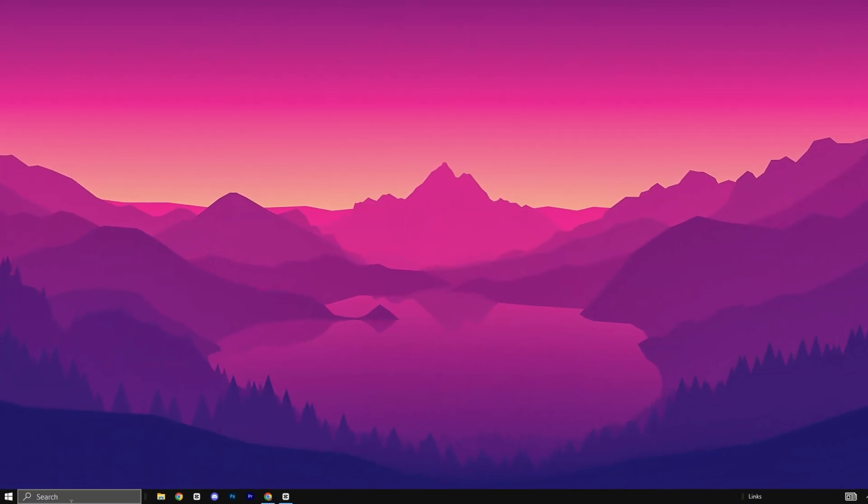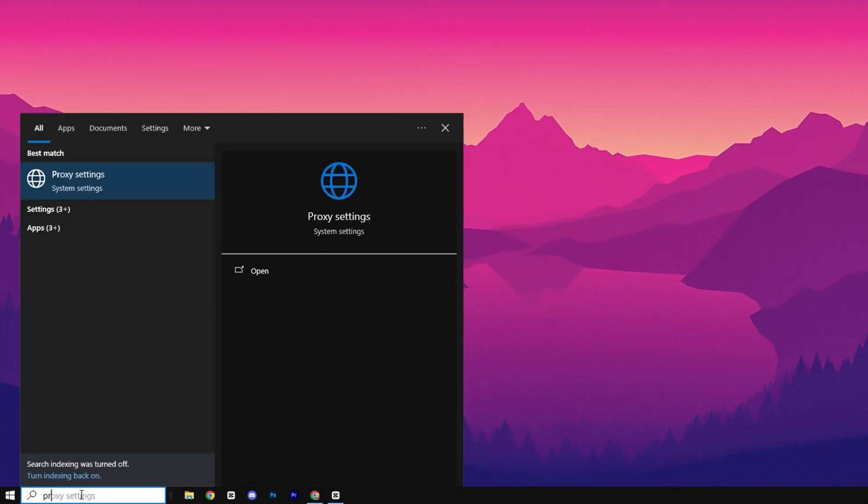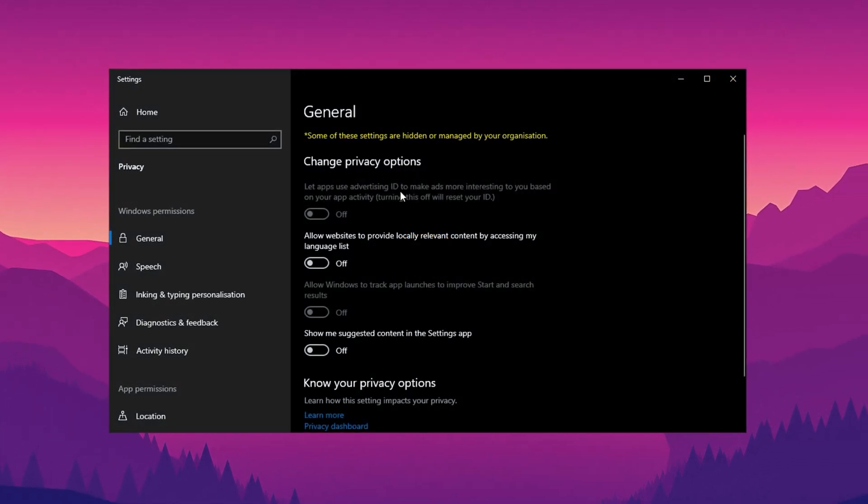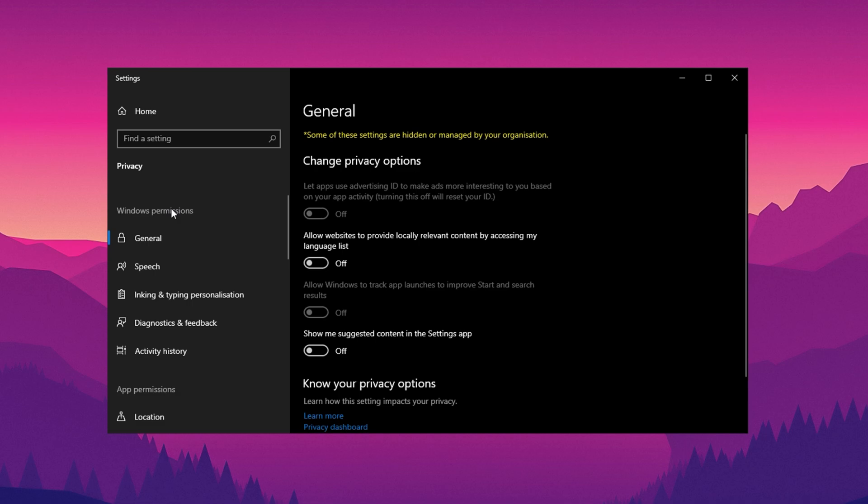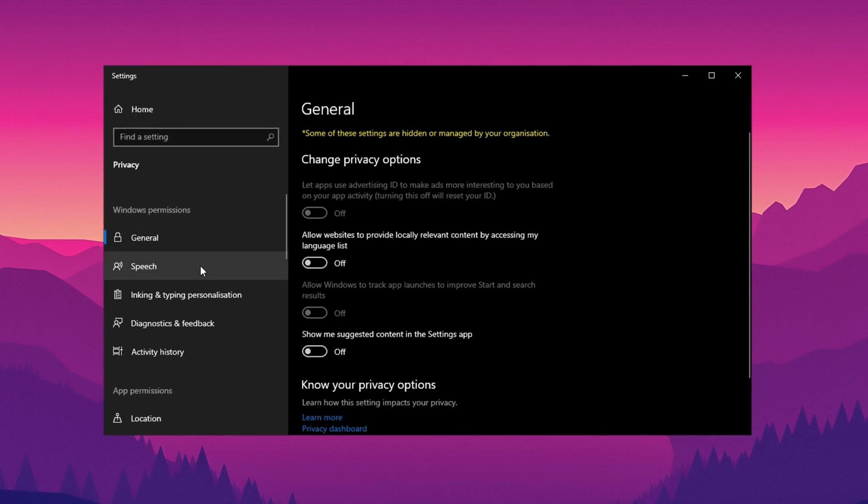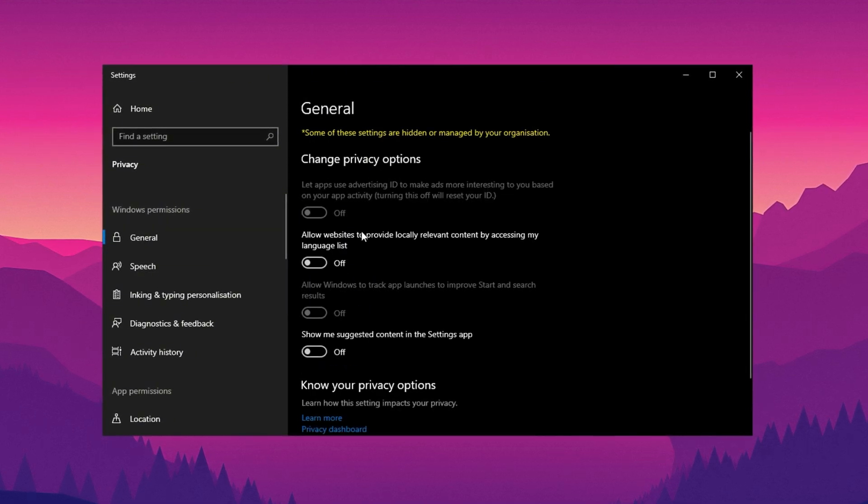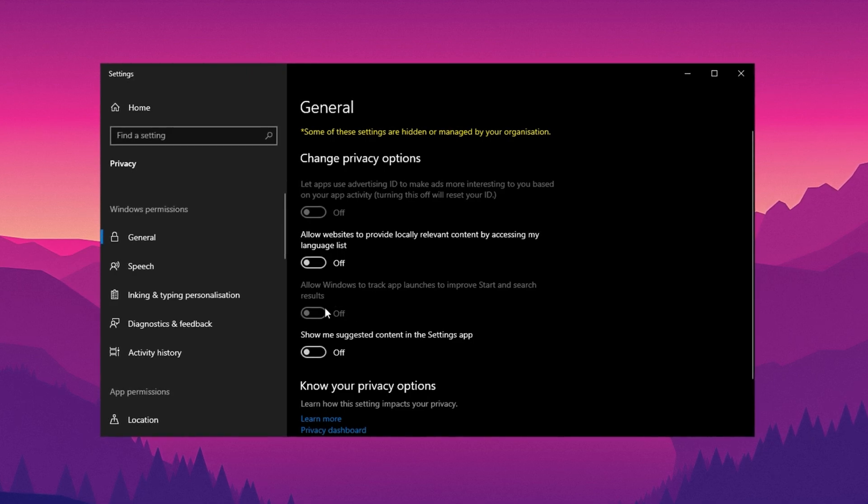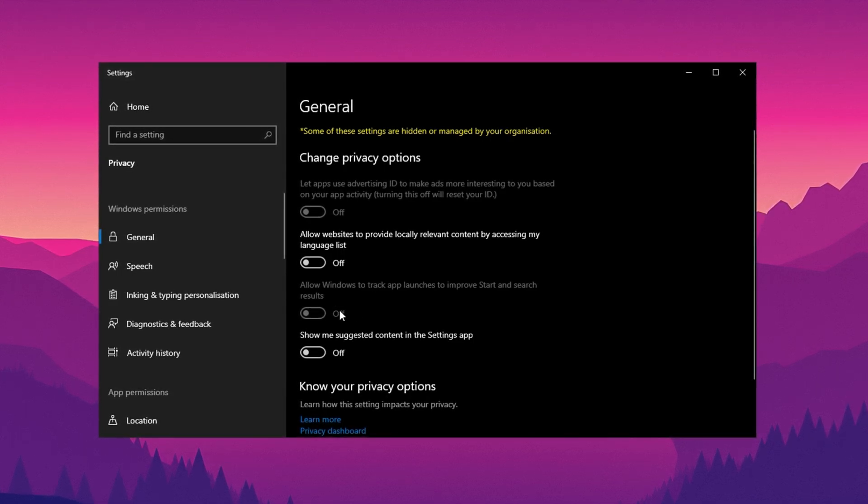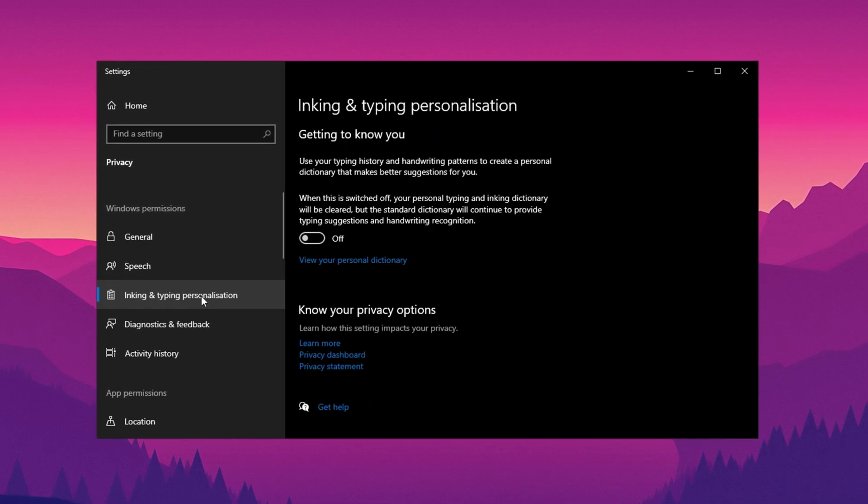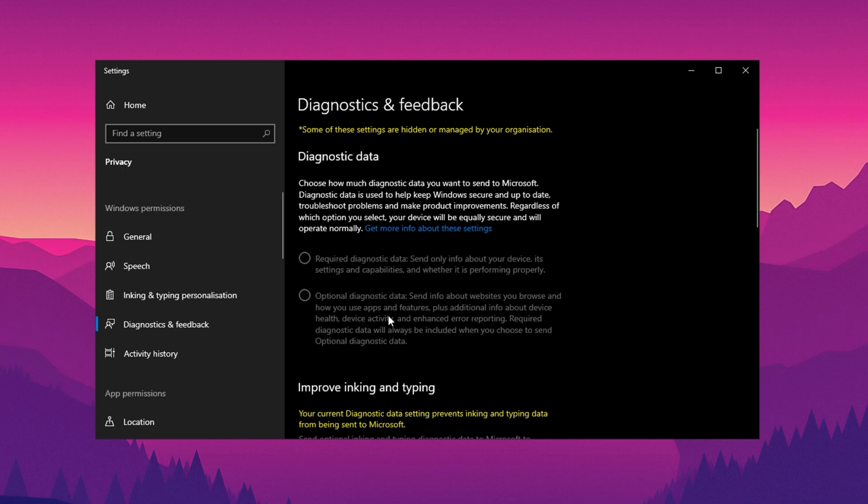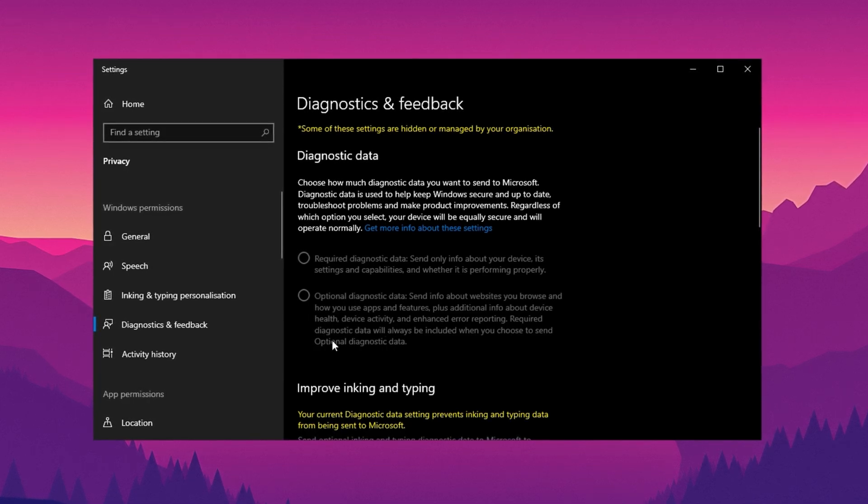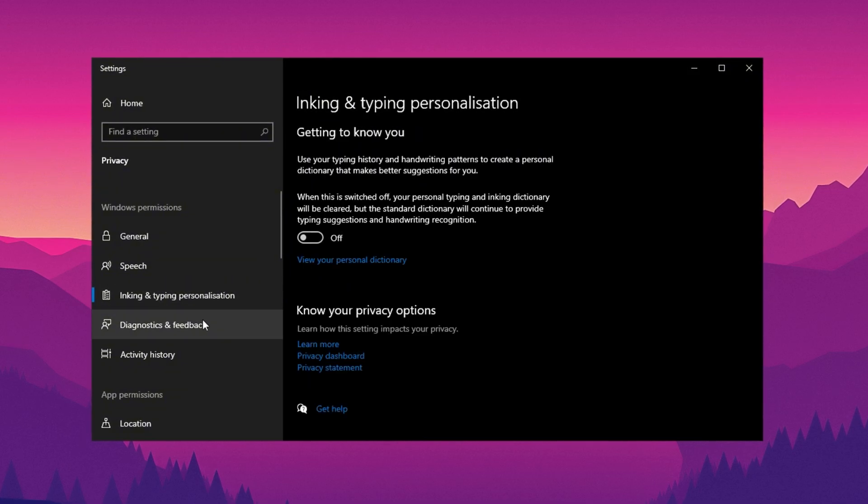Go to the search bar and type Privacy and Security, then select it from the results to open the settings. Once inside the Privacy and Security section, start by reviewing the options under Windows permissions. Carefully examine each setting and disable any permissions that you find unnecessary. Begin with the General tab, turn off all listed permissions, as they typically include options that allow apps to track your activity or display personalized ads. After that, proceed to sections like Speech, Typing and Personalization, and Diagnostic and Feedback. In each of these, disable any features that aren't essential, such as speech recognition or diagnostic data sharing.